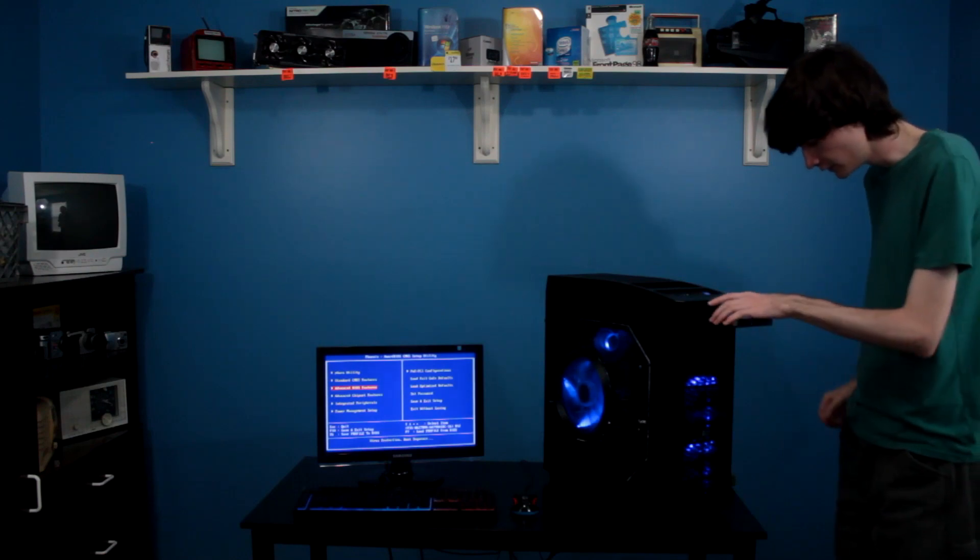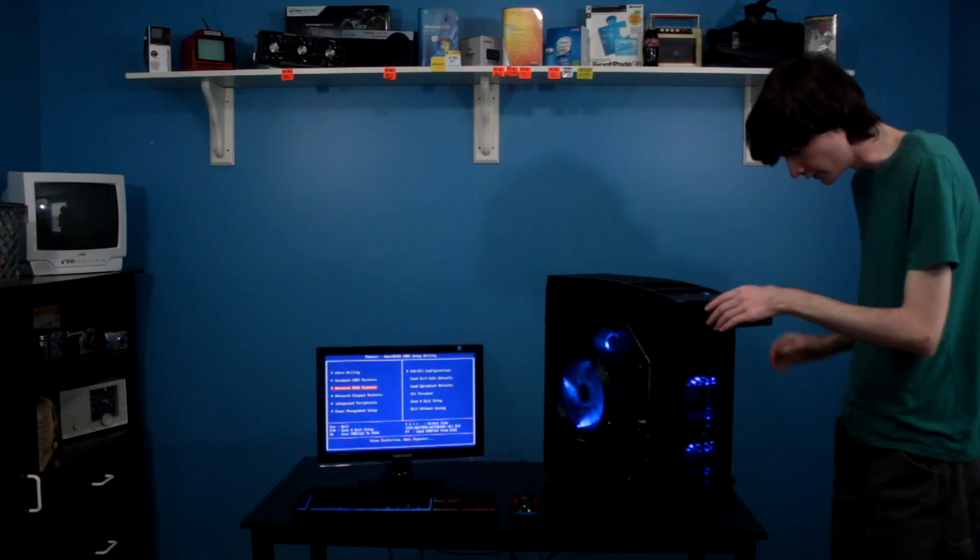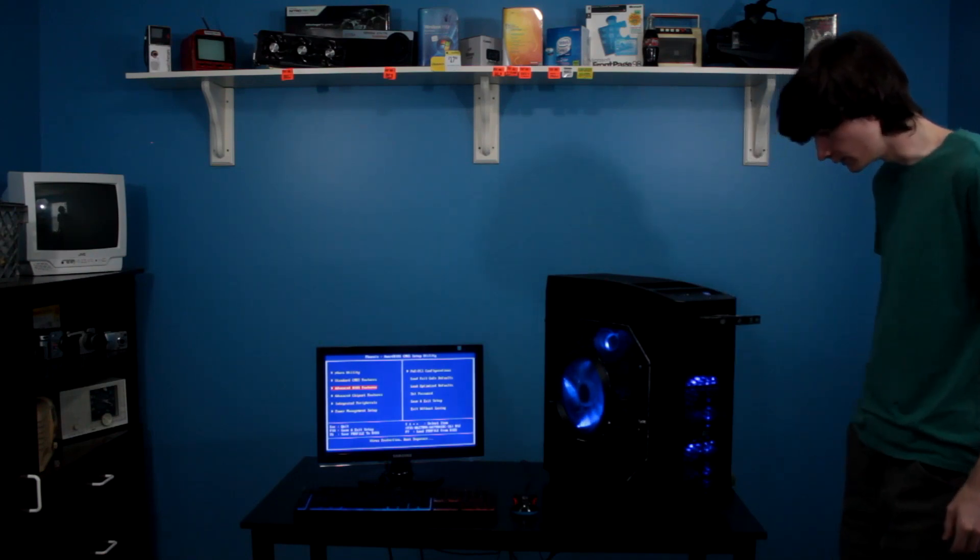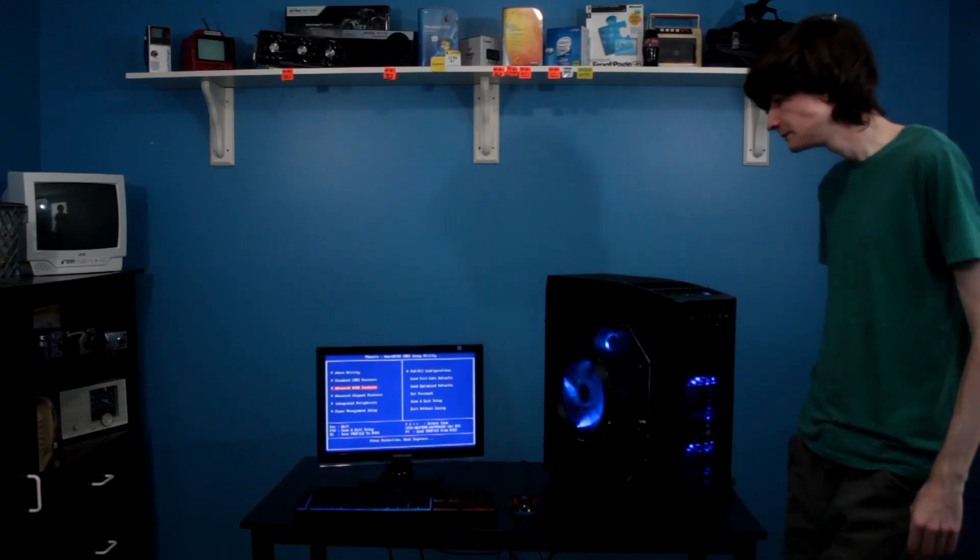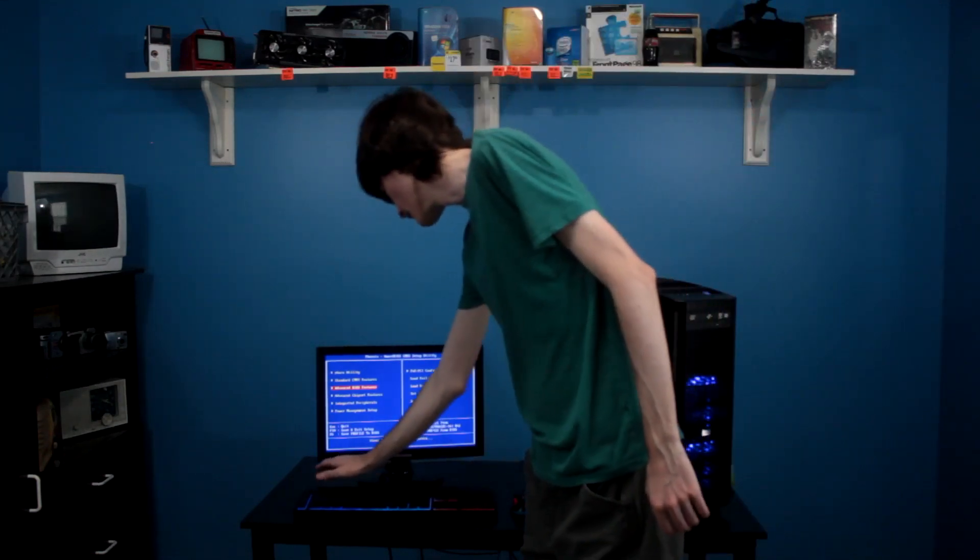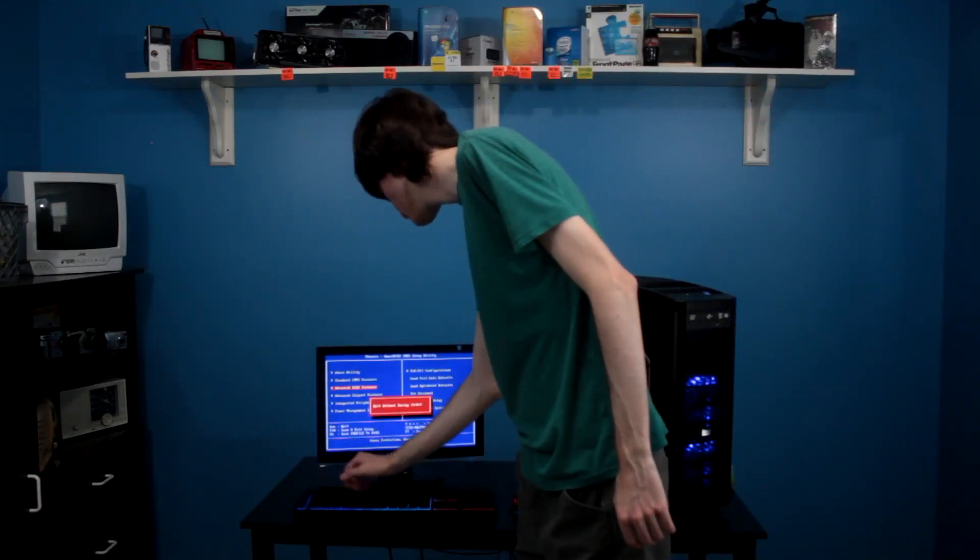Alright, I believe I've got everything set up, so let's go ahead and put our disk in. Make sure it's lined up nicely in the DVD drive, close there, and now get out of the BIOS.